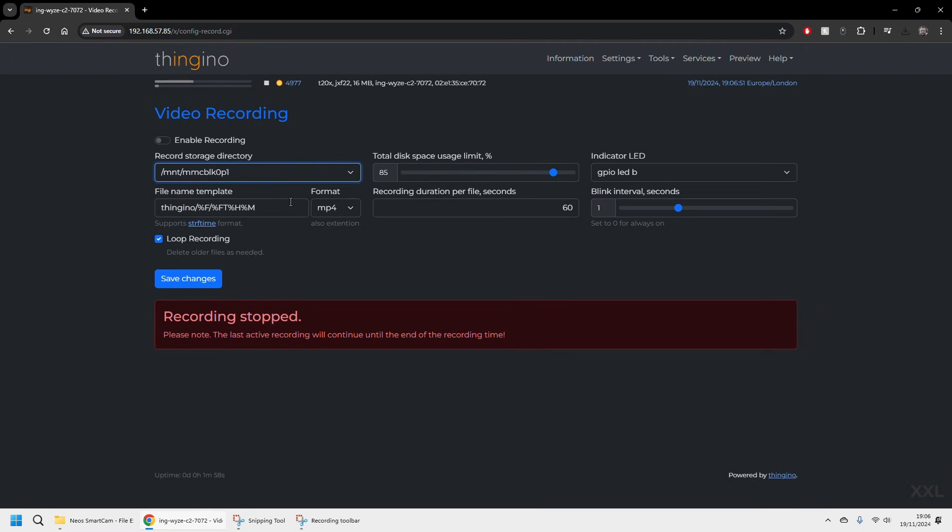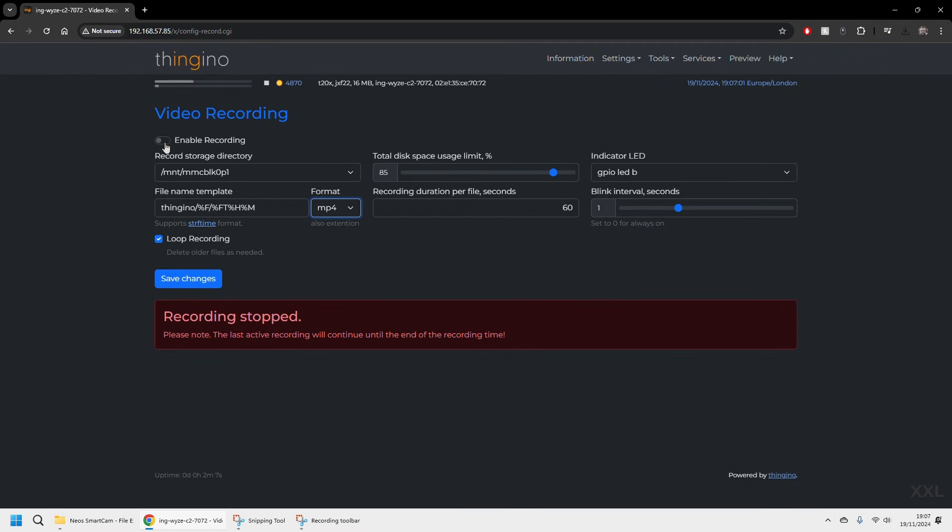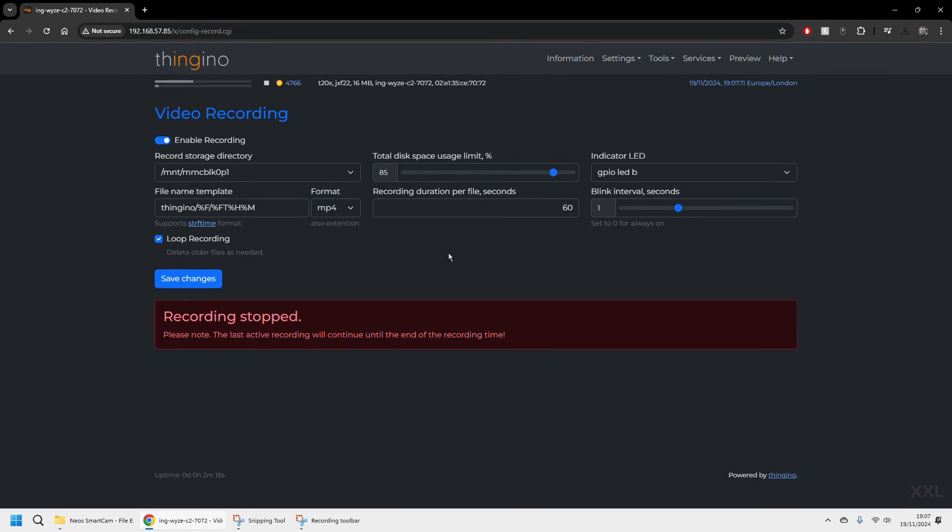And you can see in here there's a couple of options to choose. We can choose the internal SD card for the storage directory. We can choose the total amount of disk space to use with that before it starts to overwrite or loop recording. And we can choose how the LED on the back of the camera will react.